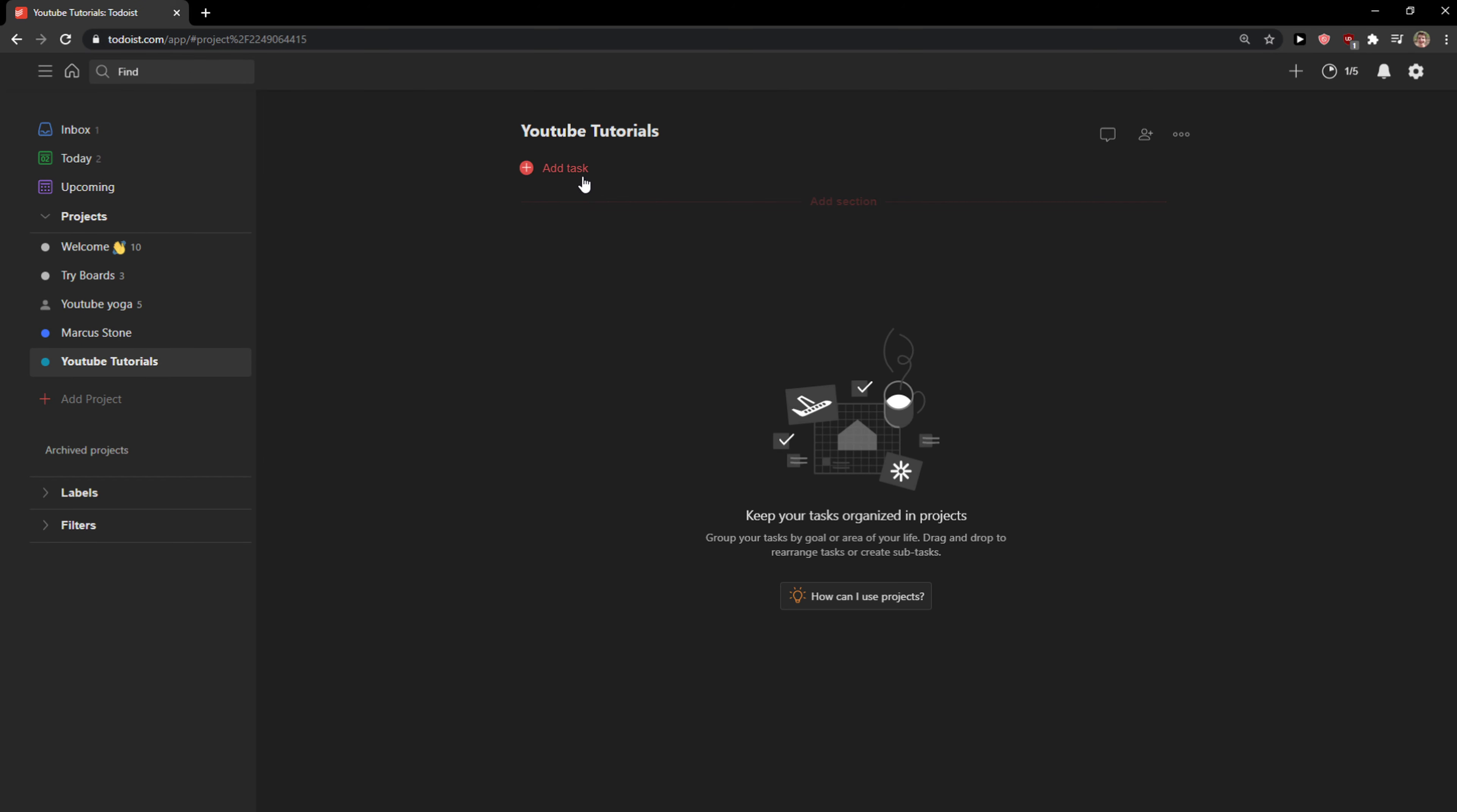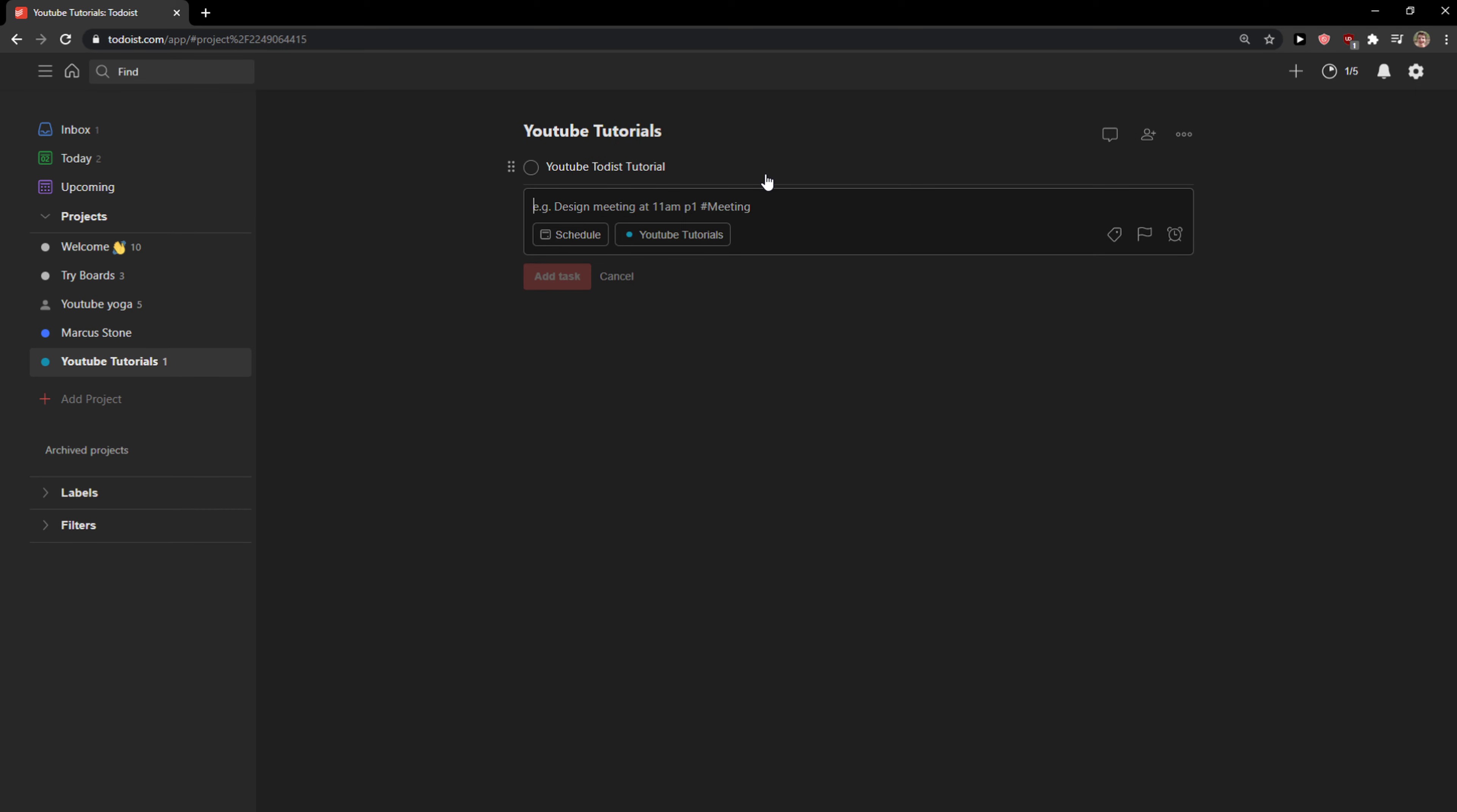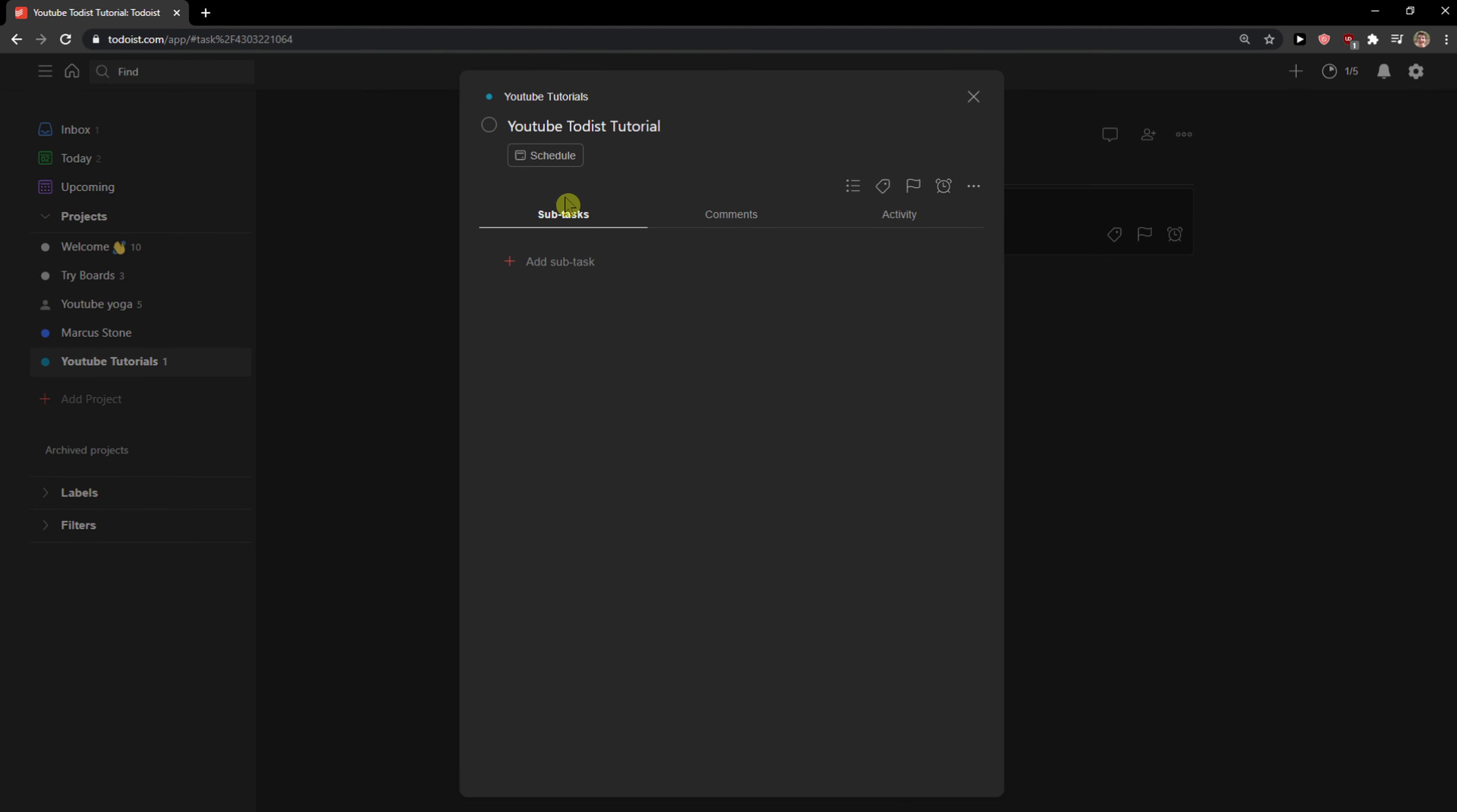When I got it, let's click add task. Now I will go with a YouTube Todoist Tutorial. So this is my first test that I want. What can I do? I can simply click on it. I got to sit here so I can schedule it.